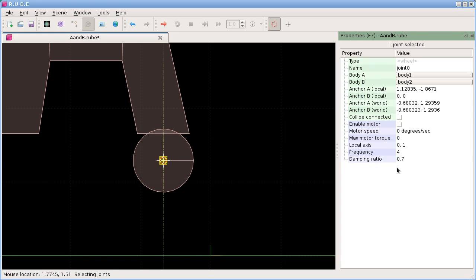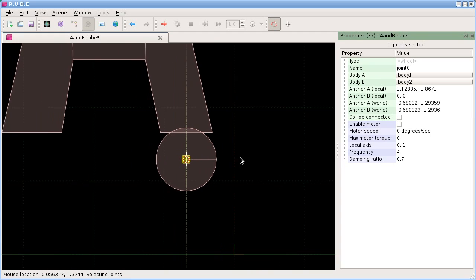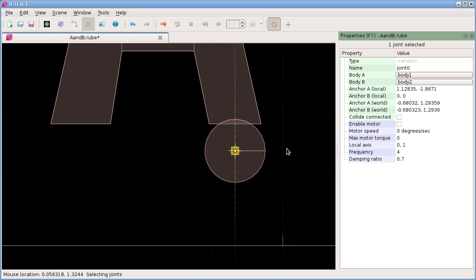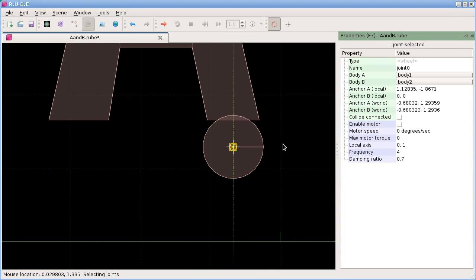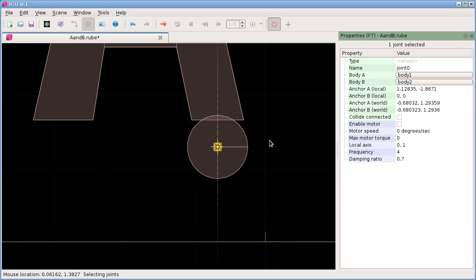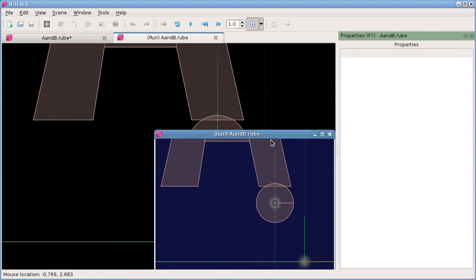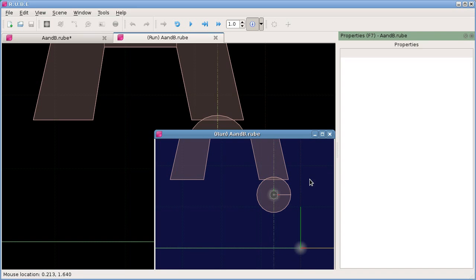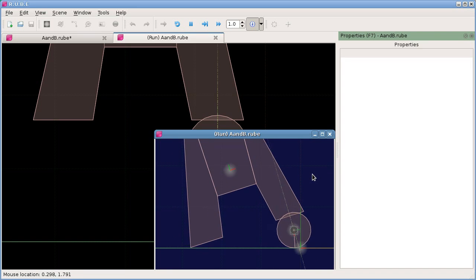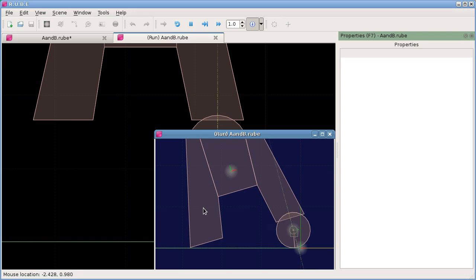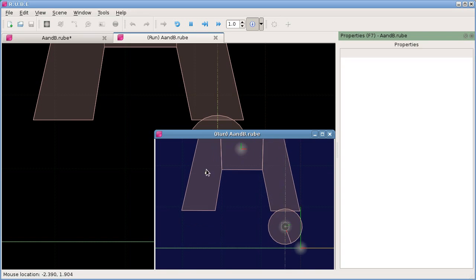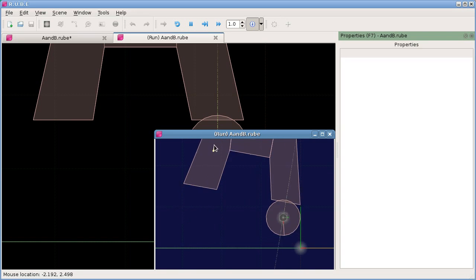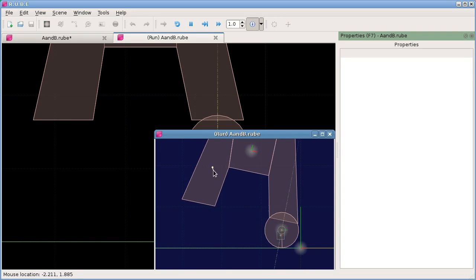Let's just run that and see how it goes immediately after adding the joint without changing anything else. That's kind of a car suspension sort of arrangement.